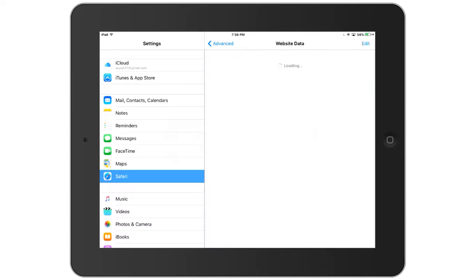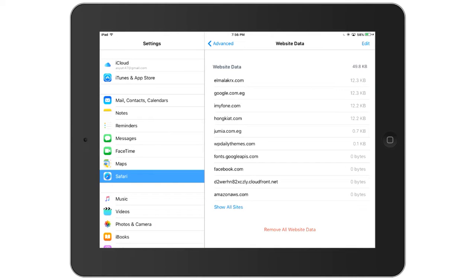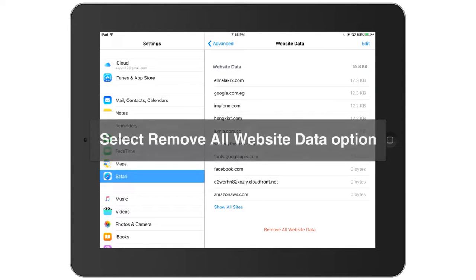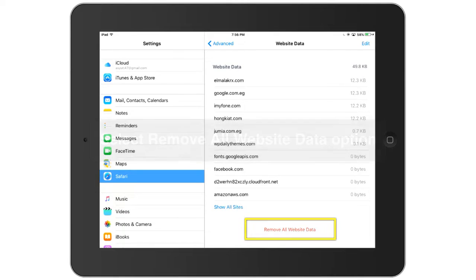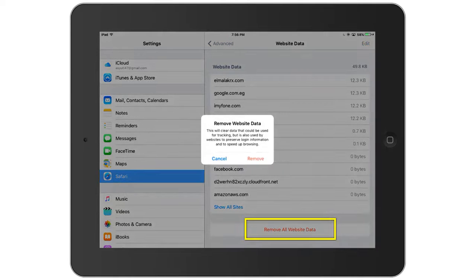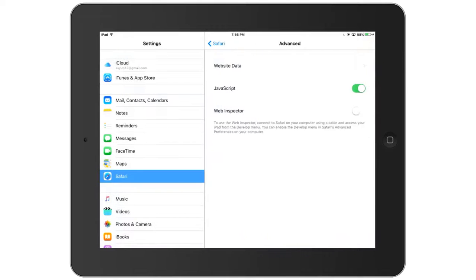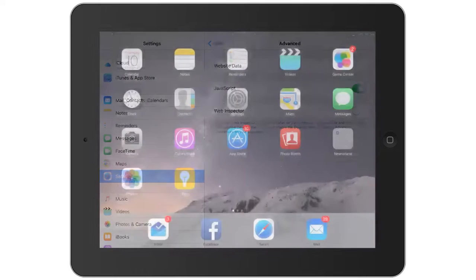In Advanced, I need to tap on Website Data, and here is the representation of all the data stored on my device. To remove that, I need to tap on Remove All Website Data, tap on Remove again to confirm, and all the cache data has been deleted.